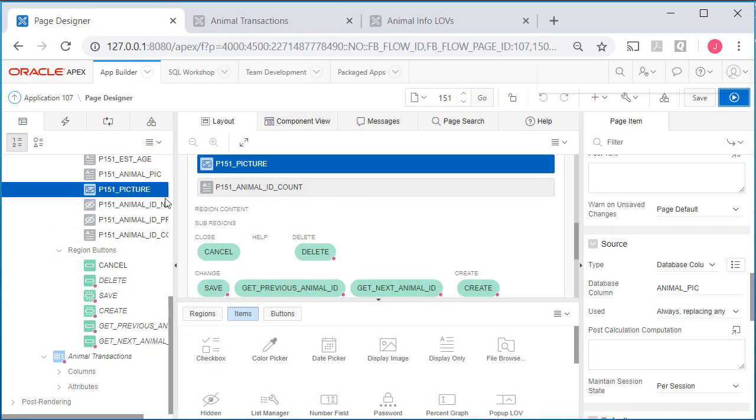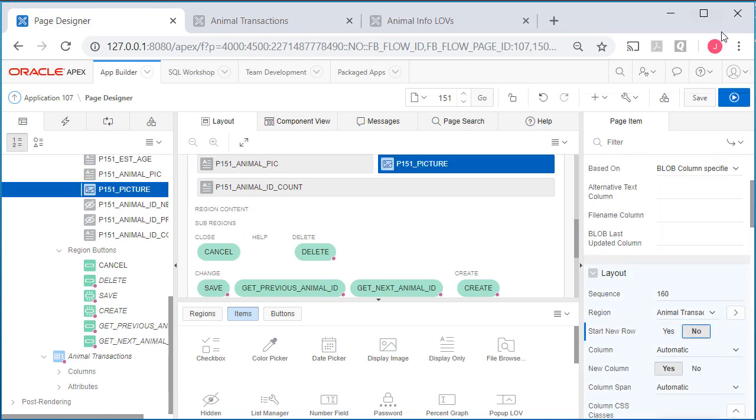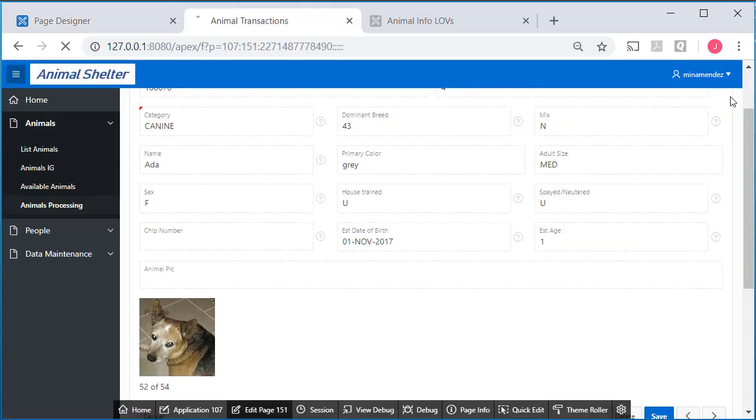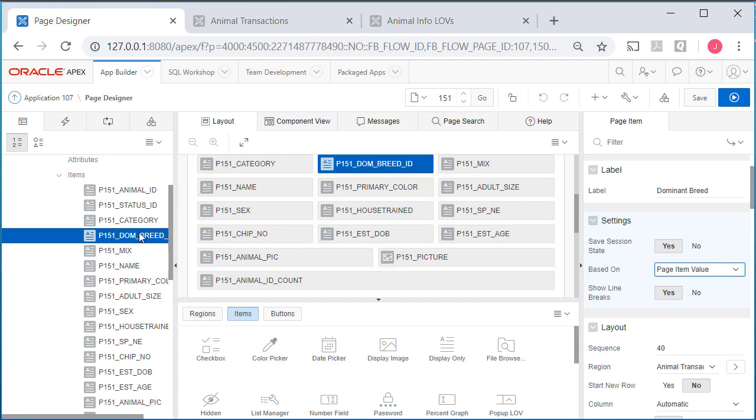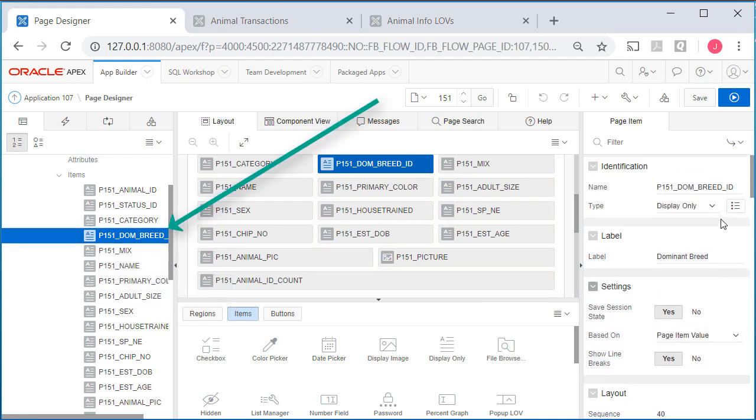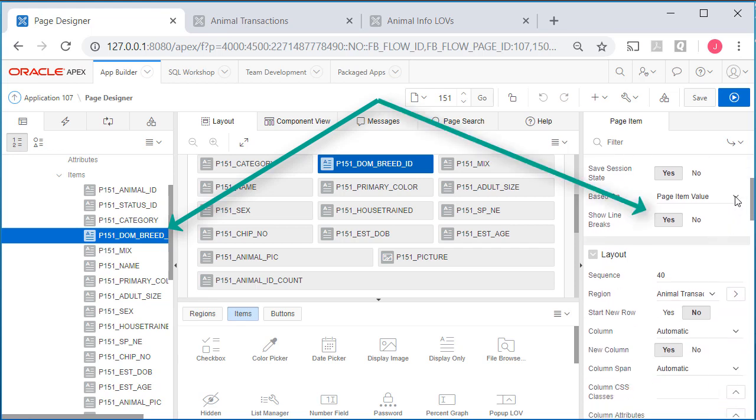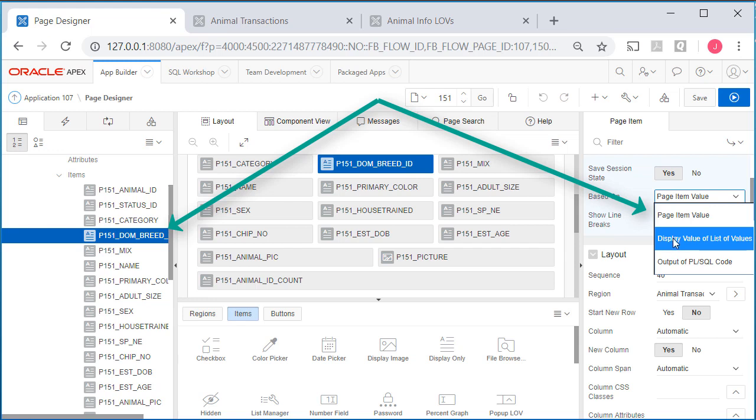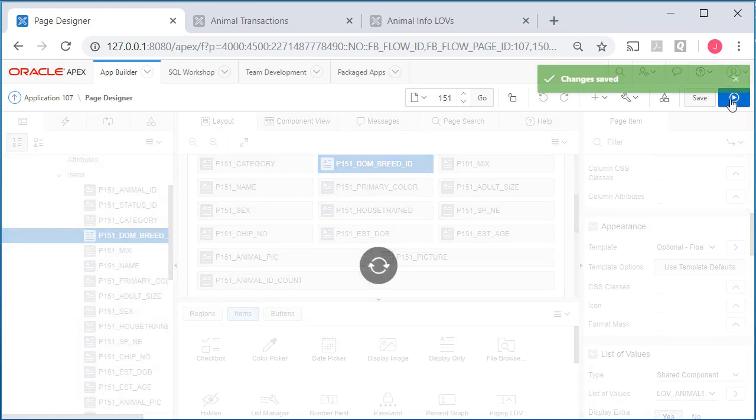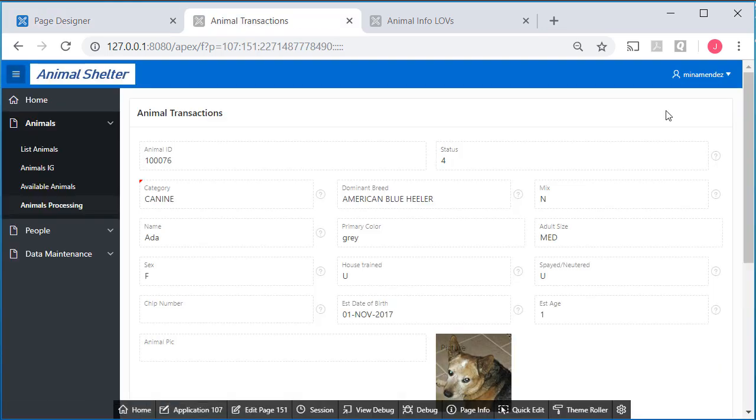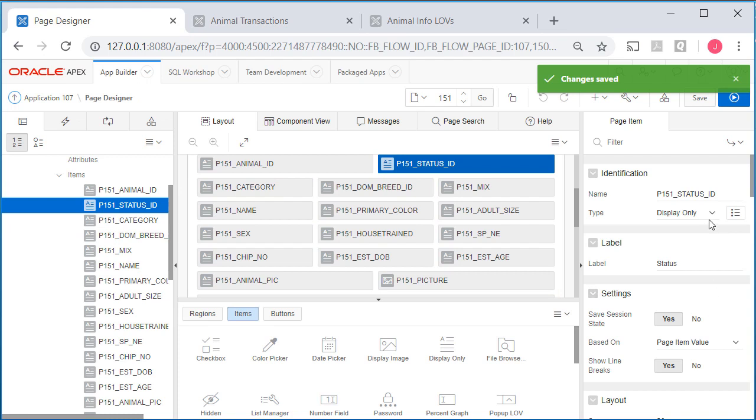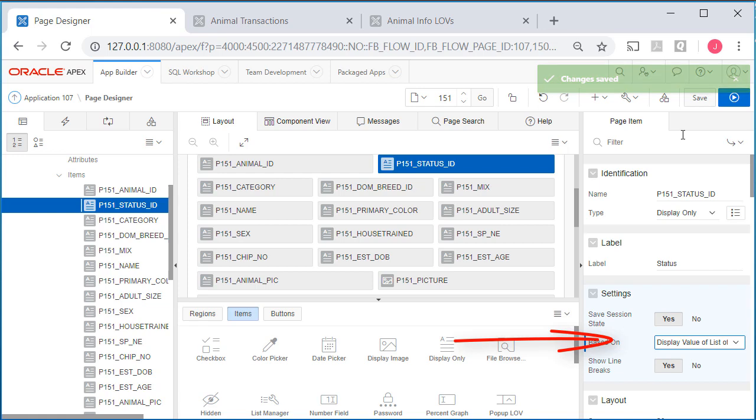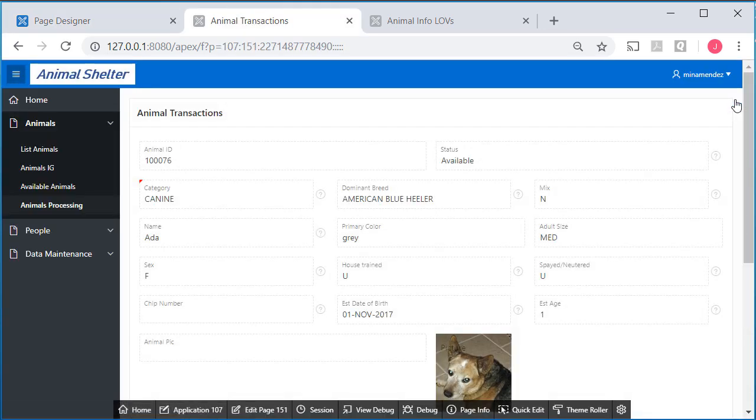When I look at this I realize I still have an issue because when I use the select list and the fields were editable, I could see the associated text for dominant breed 43 and status for number 4. I've lost that when I set those fields to display only. If I come back and edit this and select dominant breed and it's display only, then I can change this to page item value based on display value of list of values. Now I see American Blue Heeler. Do the same thing for status, display only and then under settings have it look at the list of values, and we're back to seeing the text.